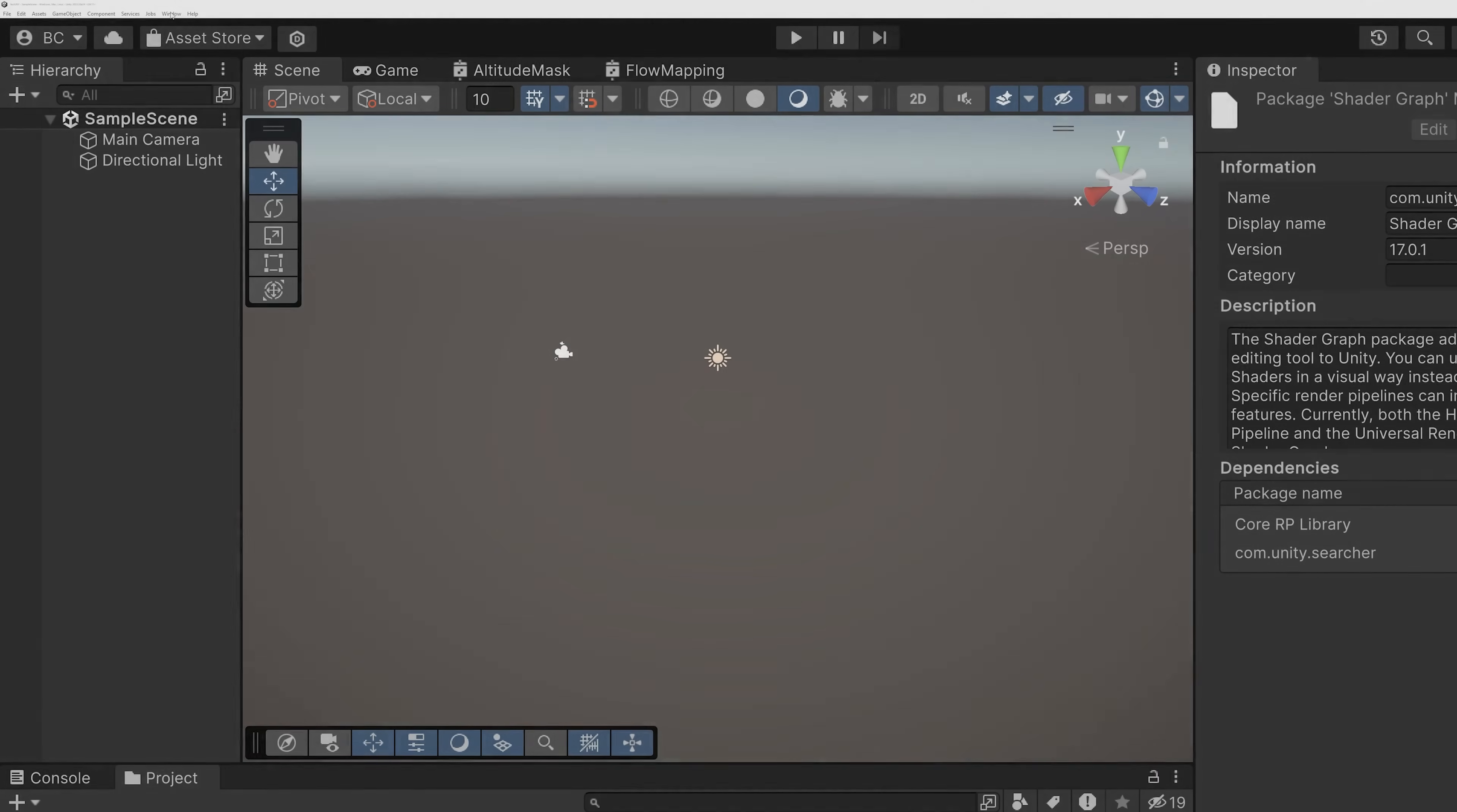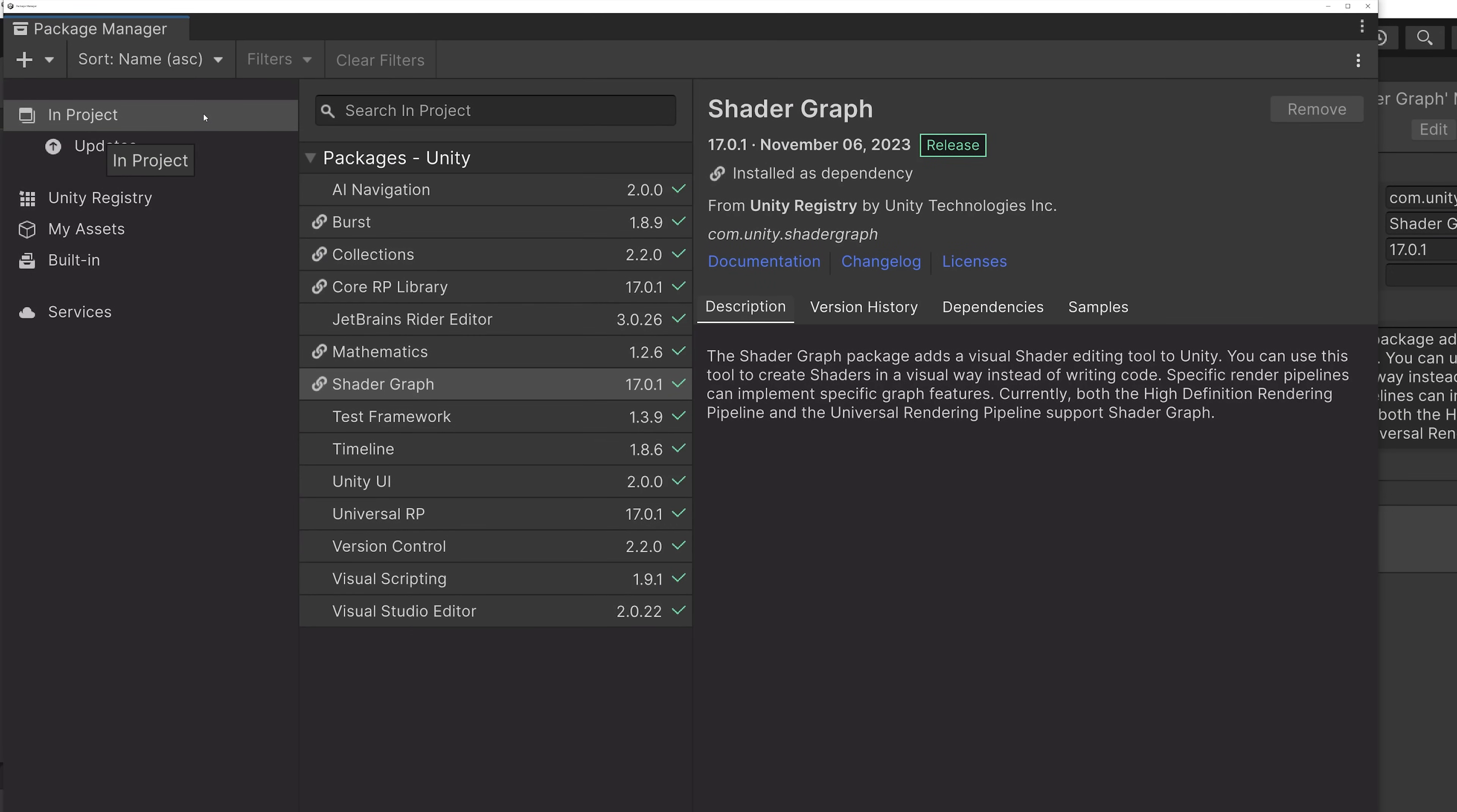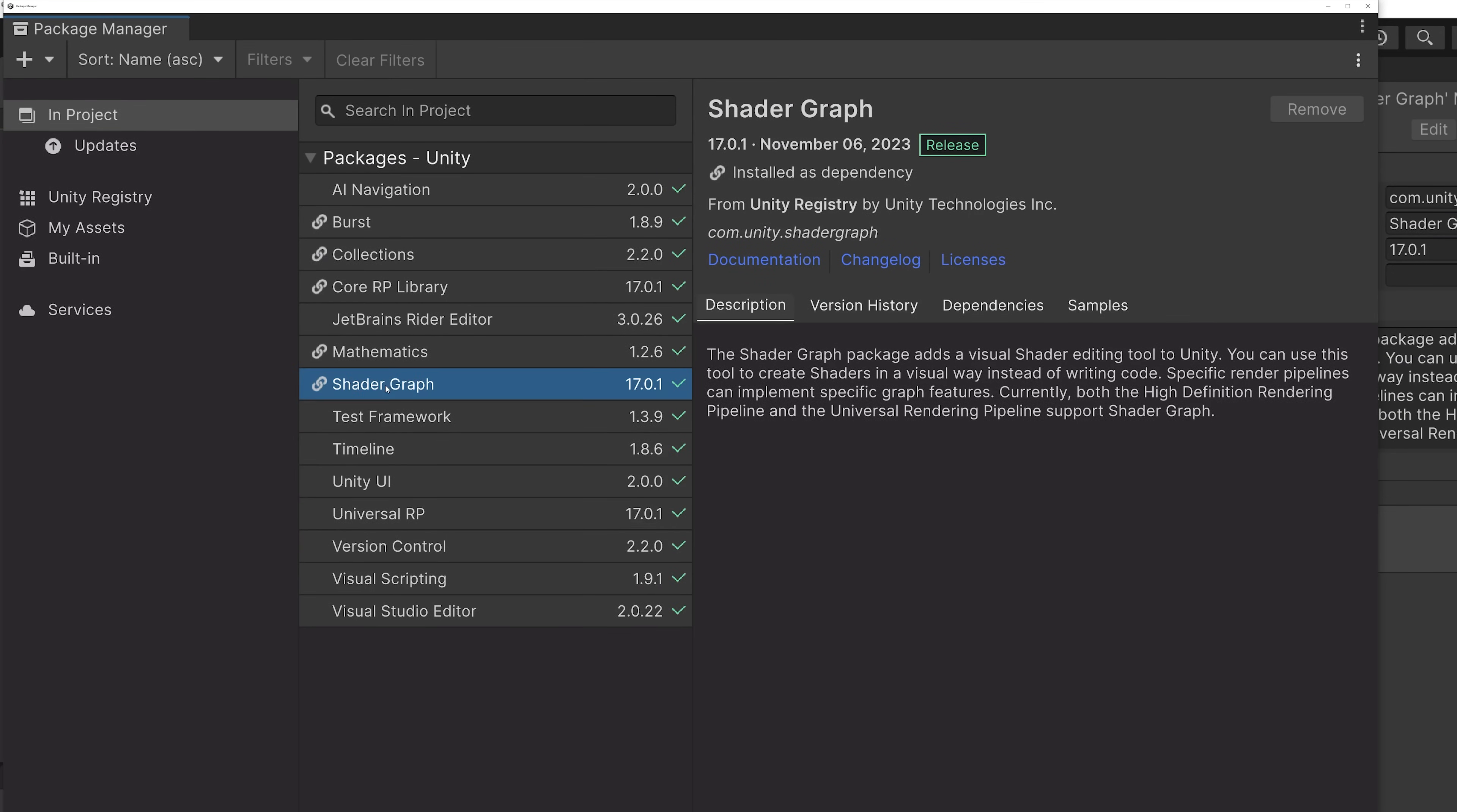The production ready sample set is available in 2022 LTS and Unity 6. To import the samples, open the package manager and select the shader graph package.